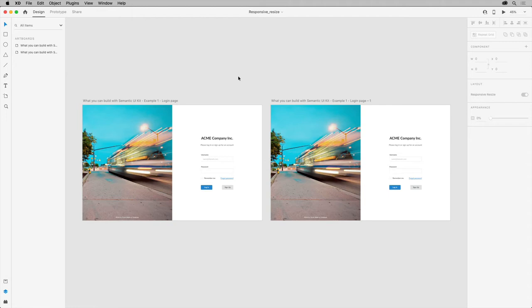XD has a feature called Responsive Resize where XD automatically predicts which constraints you are likely to apply and then automatically applies those constraints as objects are resized. In other words, when you resize an artboard with Responsive Resize, XD does its best to recreate the placement of your elements on the larger or smaller artboard.